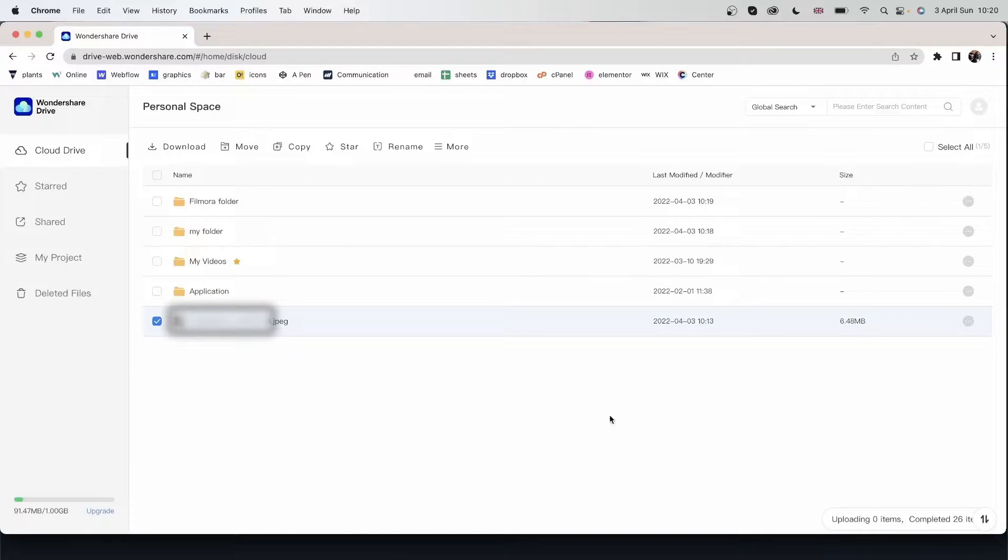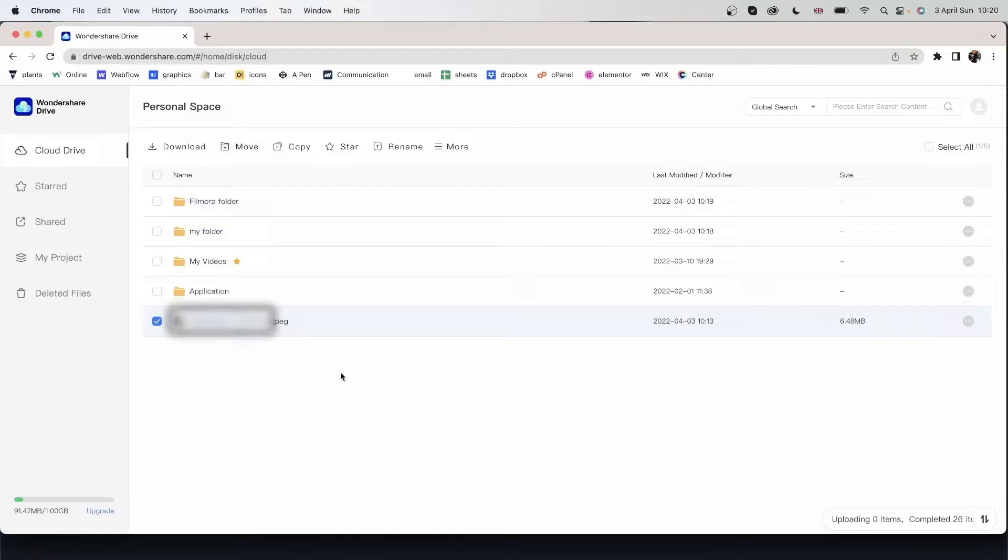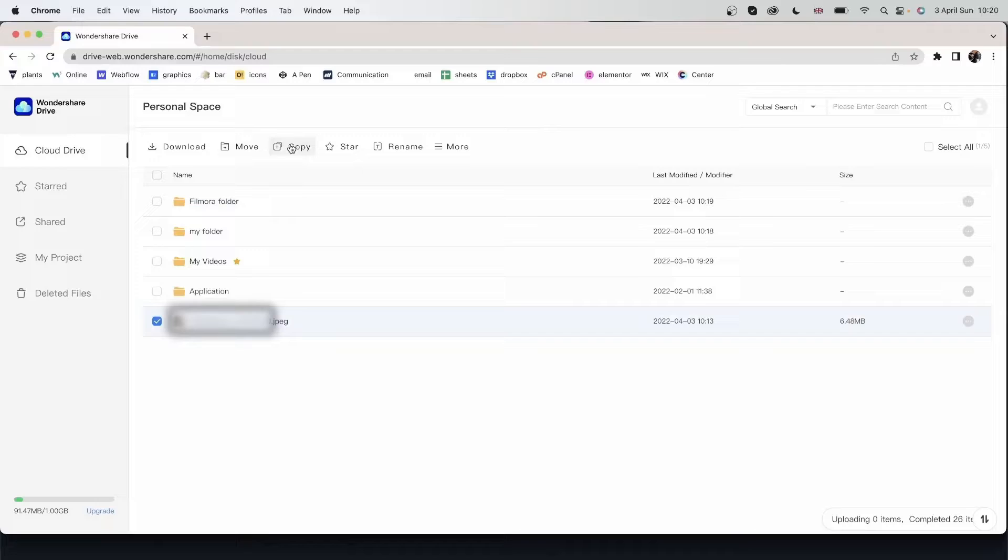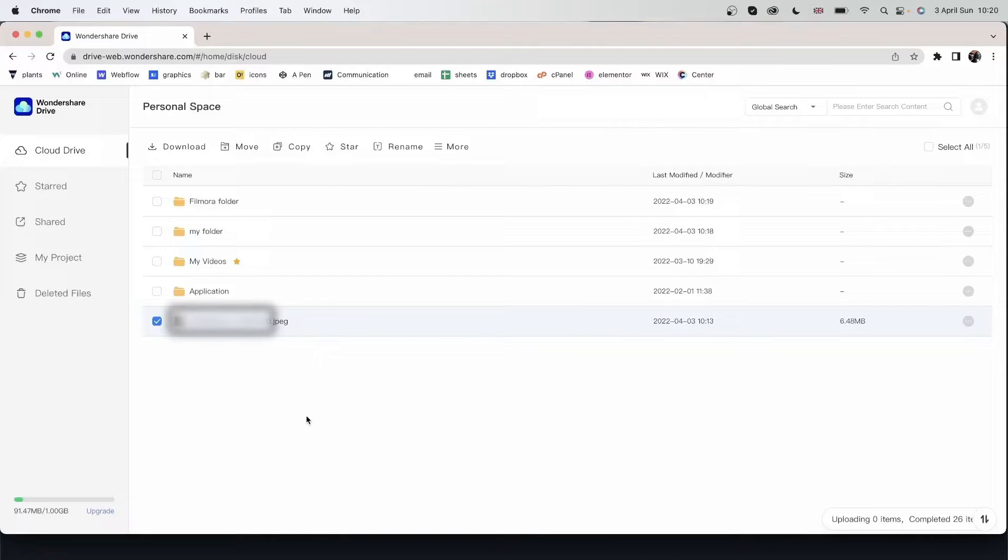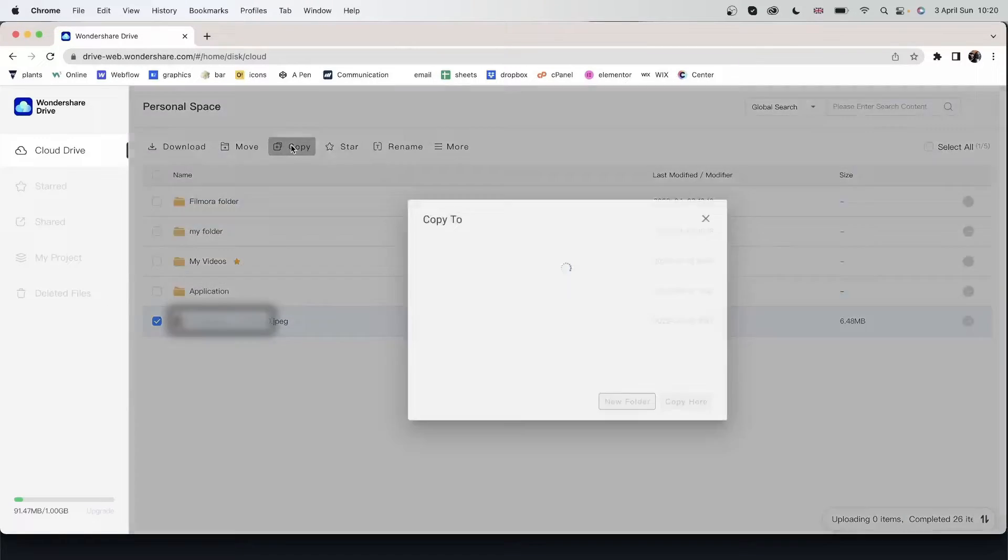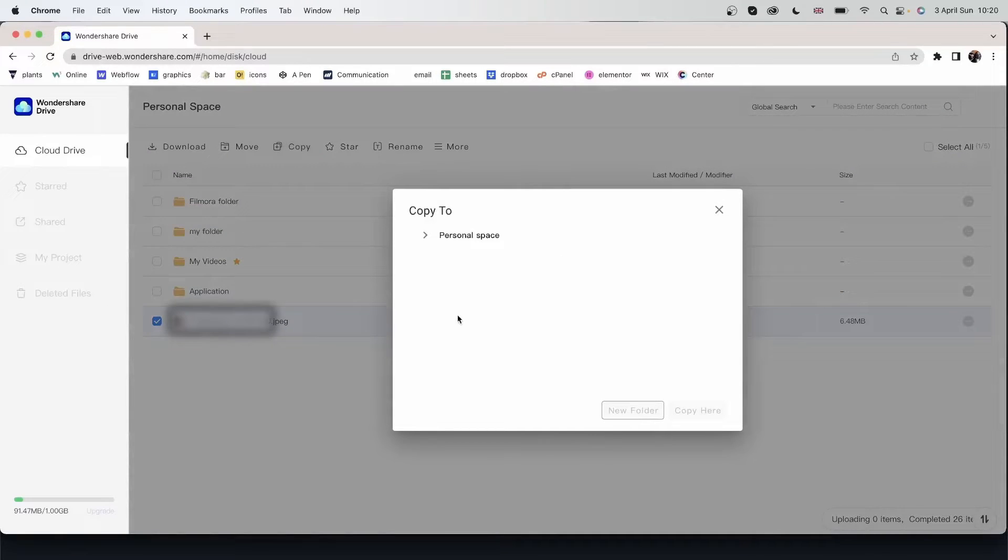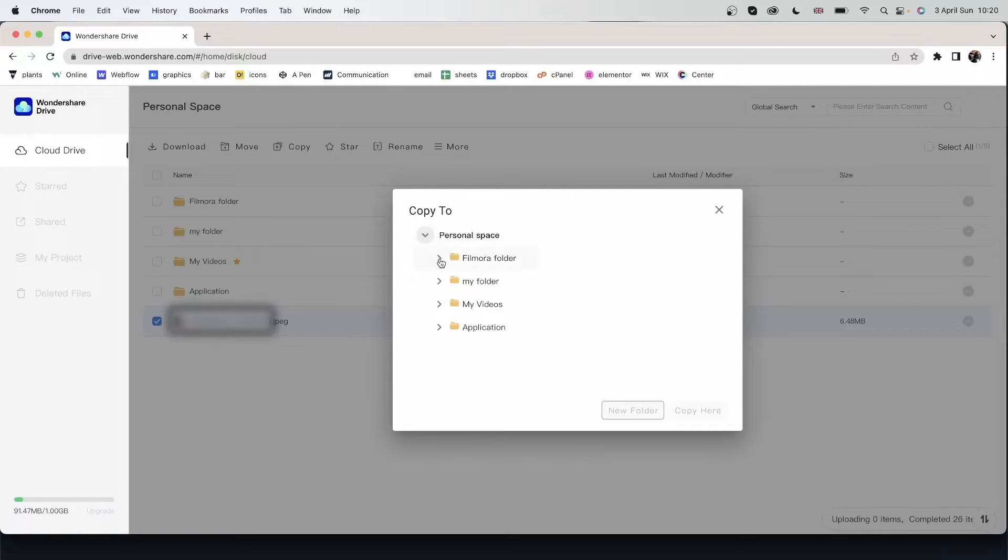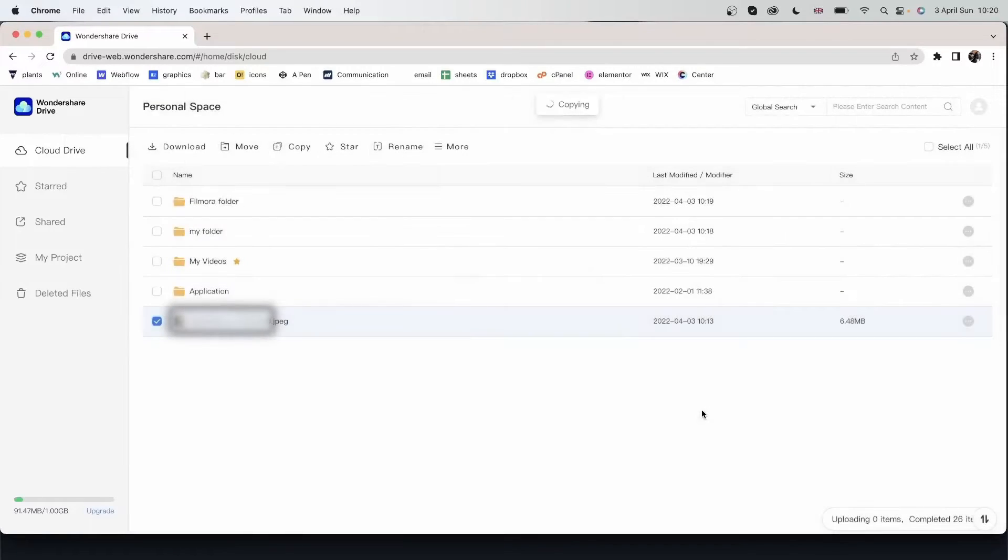Now the difference between move and copy is that move will change the location of this file. But copy will create another duplicate and place that duplicate in your new destination. So let's go ahead and copy it first. Hit copy, copy to, personal space, Filmora folder. Copy here. There we go.